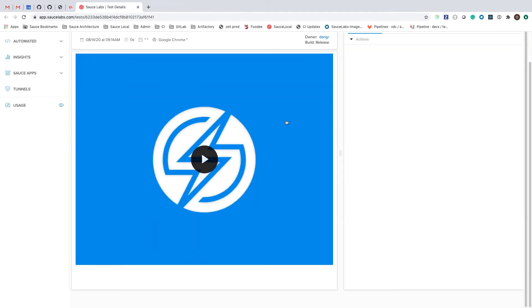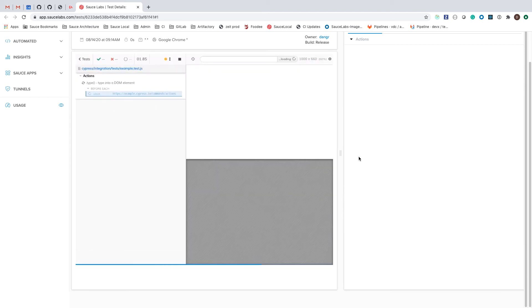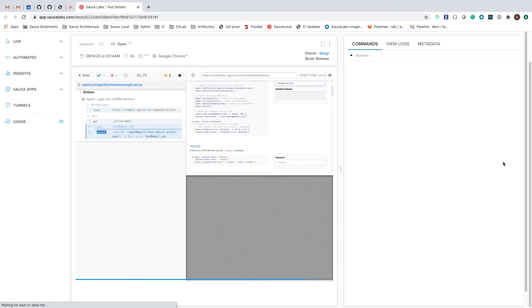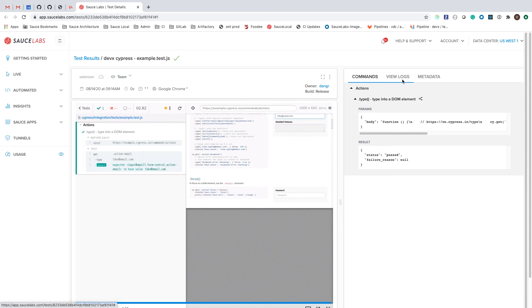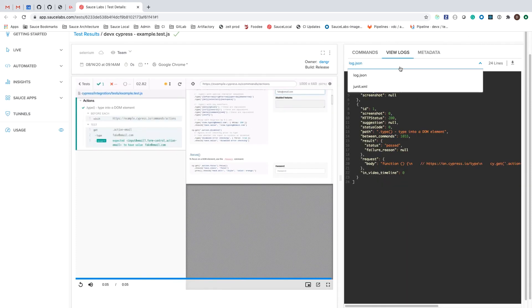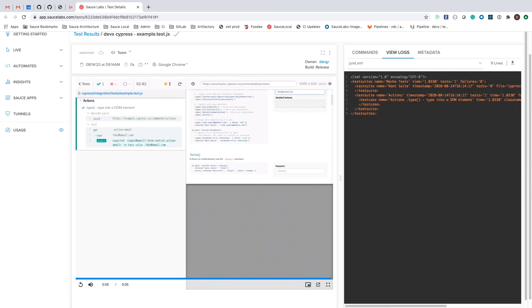This is where we can watch a video of test in action, see a complete list of commands, view log files, and access other information that makes debugging a lot easier.